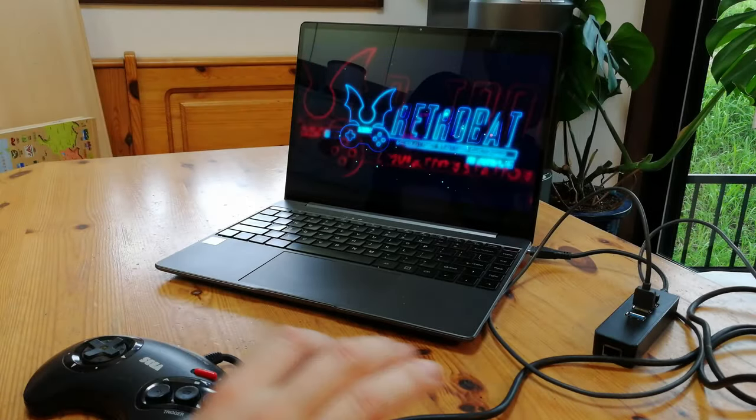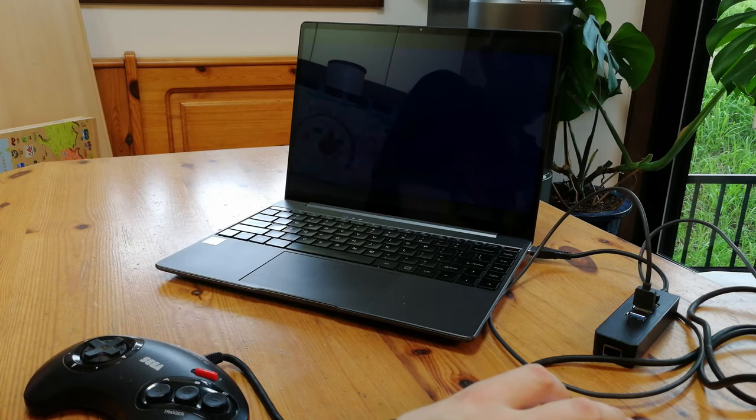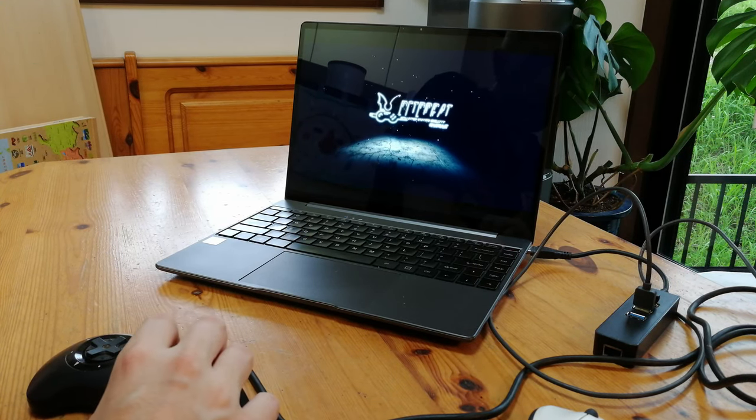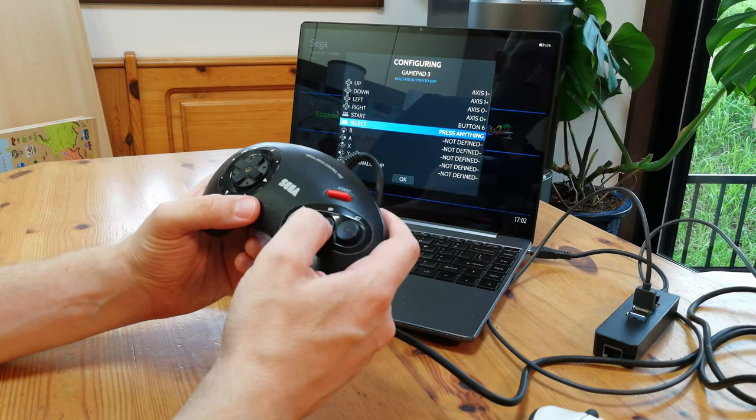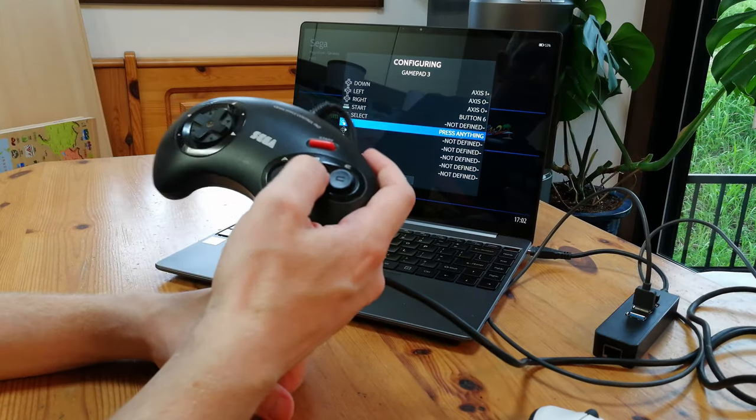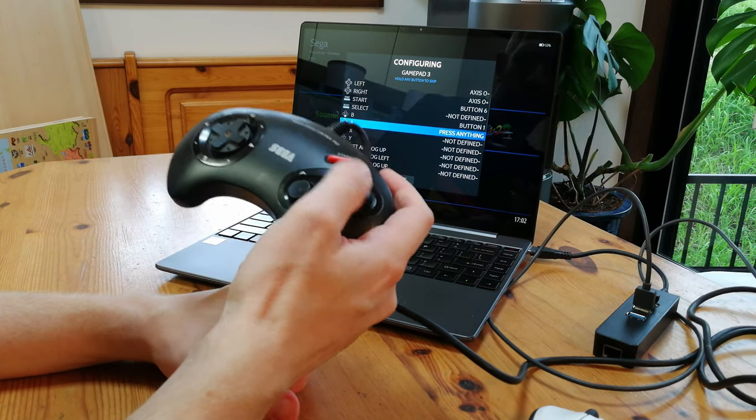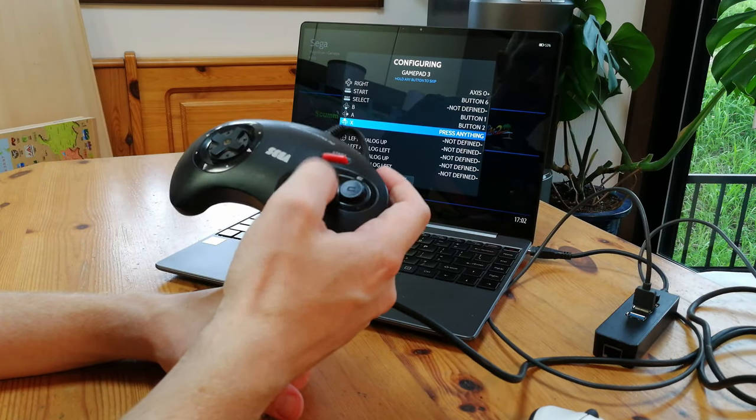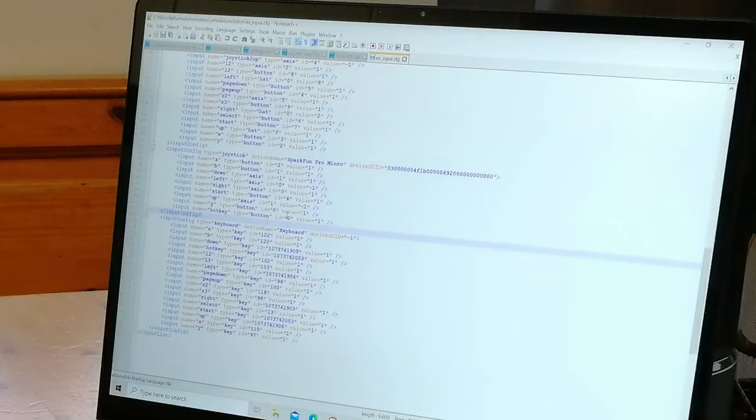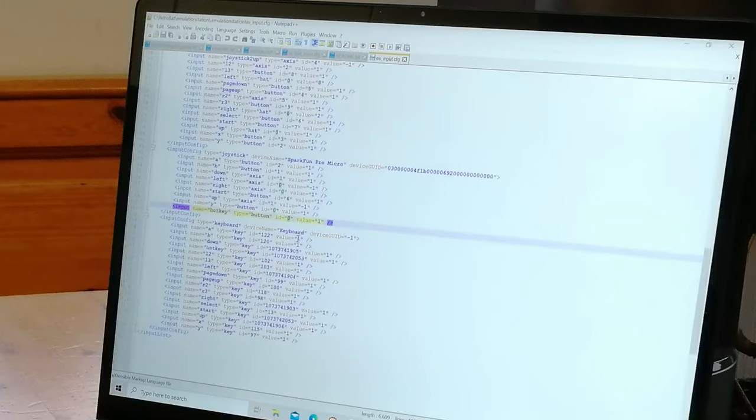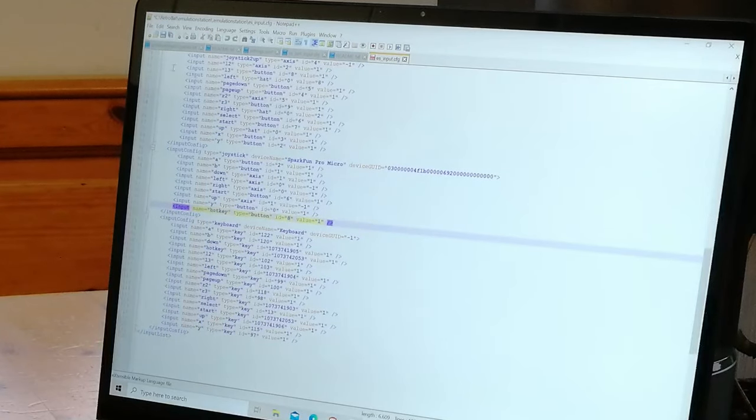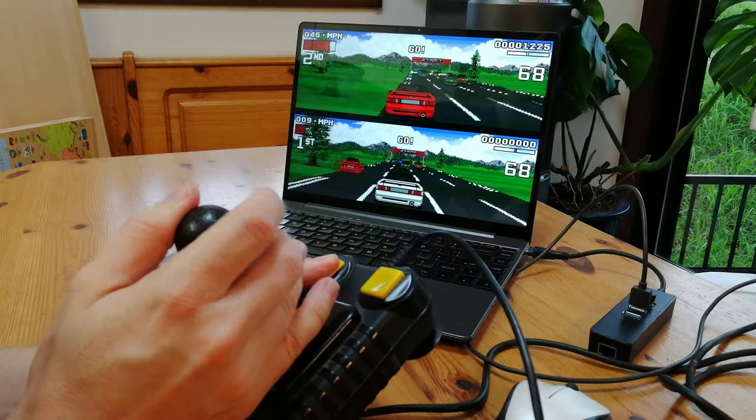We know this works in Windows. But we'll need to get it working in RetroArch too. Using RetroBat, we'll configure the controls. Everything we cannot set, we'll try and skip. And then we'll need to edit the ESInput.config and change the hotkey ID to 8.